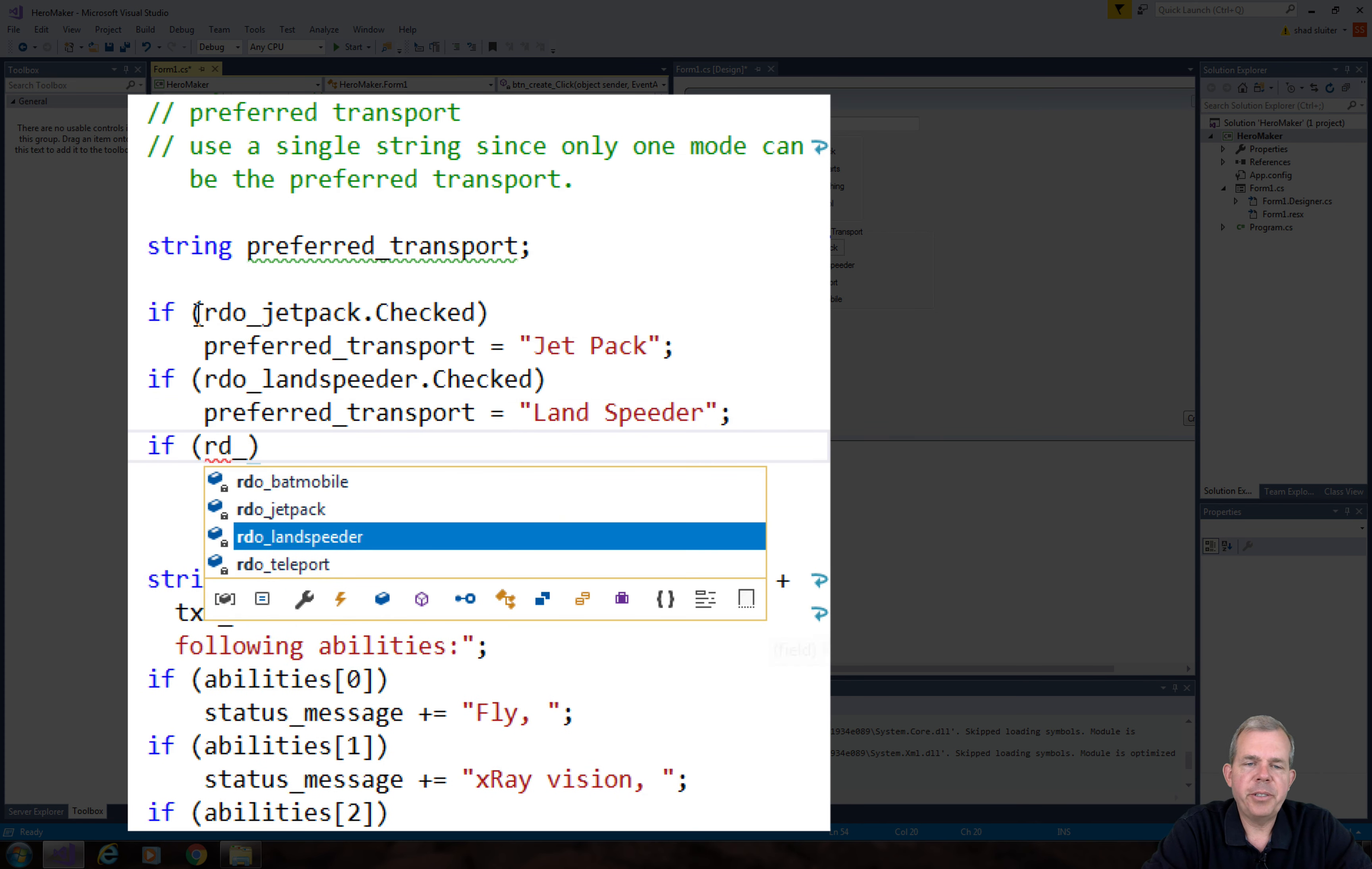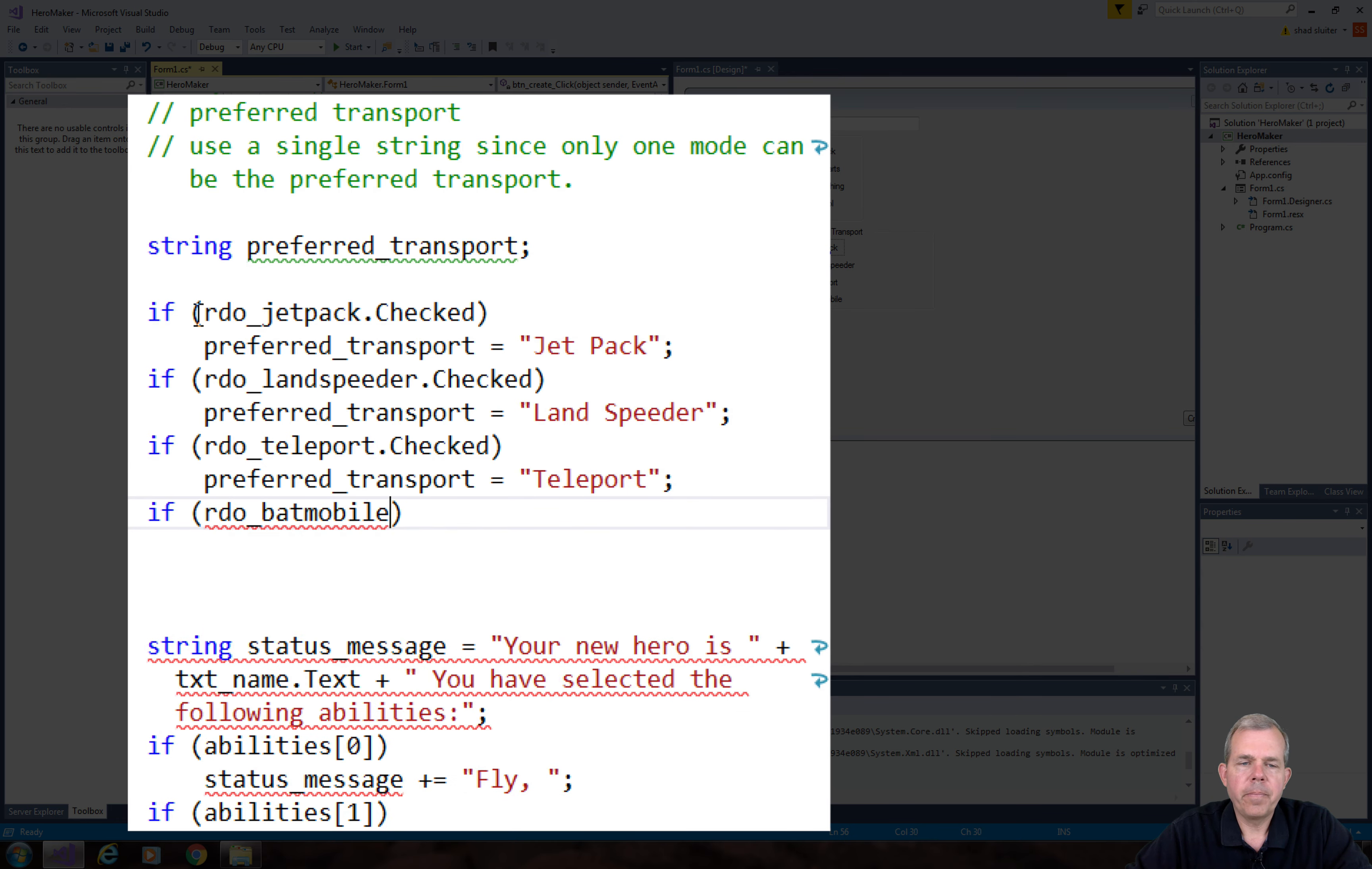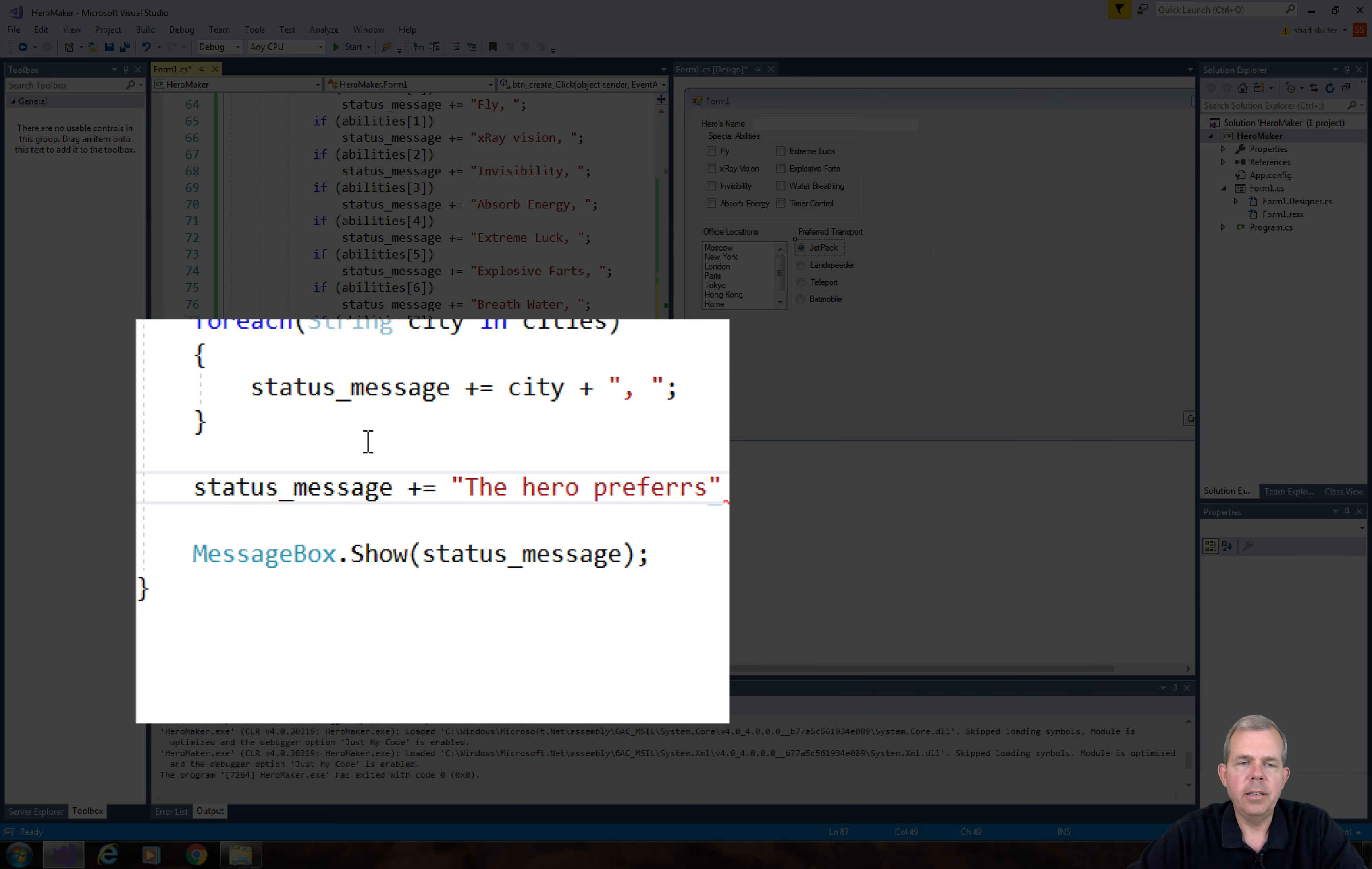There's probably more elegant ways to do this, but this is the most understandable as you can see how it works very straightforward. Now that we have a string called preferred transport, let's add it to our status message at the end. Just before the message box, let's add on something to status message.